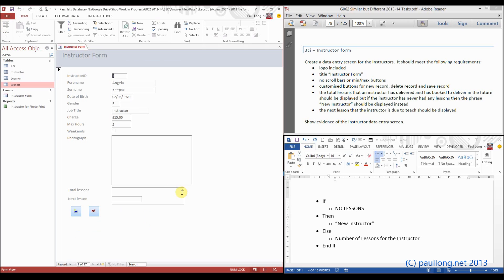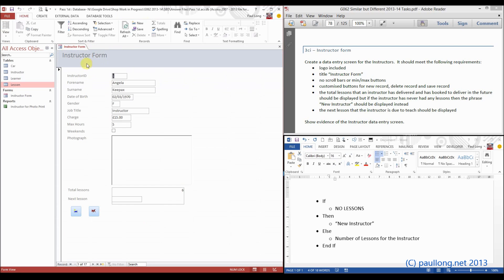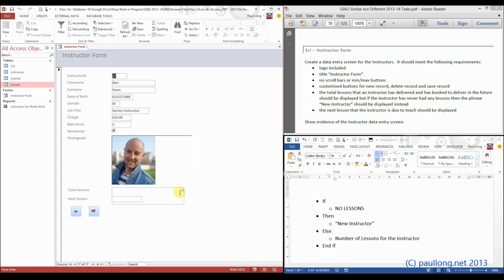This will count all records — so that's star — in the lesson table. Let's have a look: there are six records in the lesson table. Looking at the lesson table — six records. And just to show it doesn't matter what the instructor is at this stage, if I move across to all the different records, they're all six.